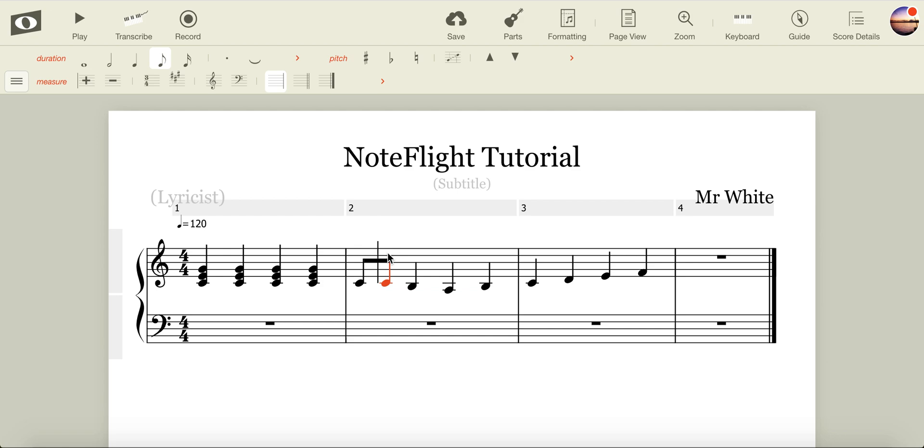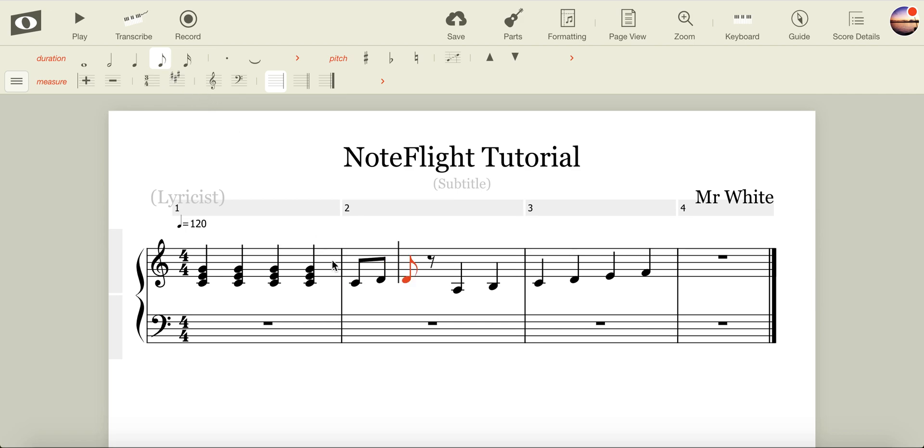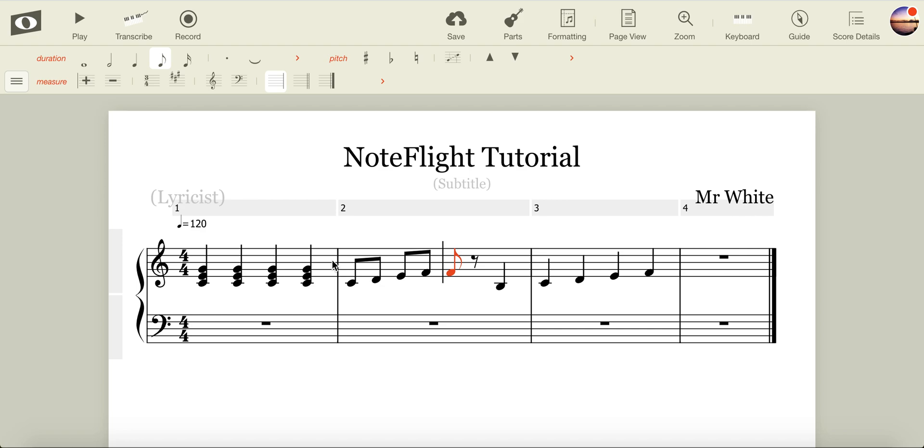Say I don't want that note, and I want a rest, I can simply press Delete. Experiment with changing your notes. By replicating, I can easily and quickly fill up the space with a melody.